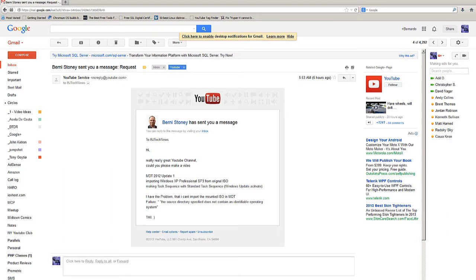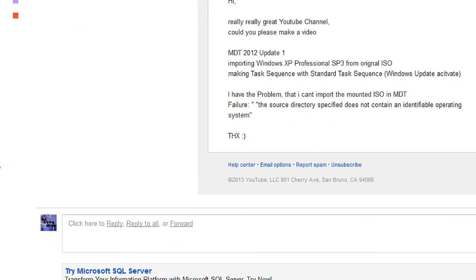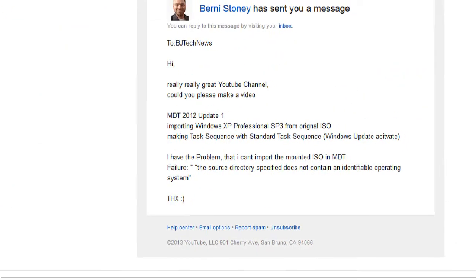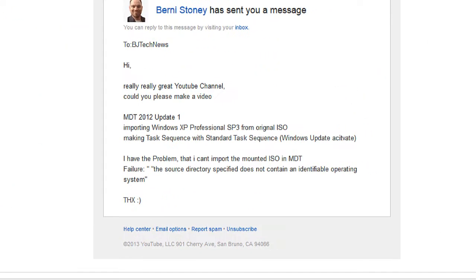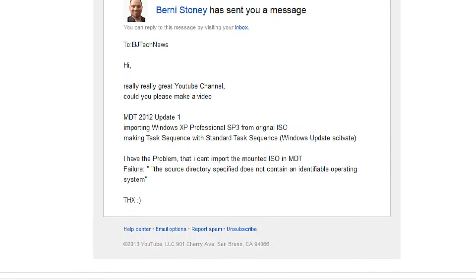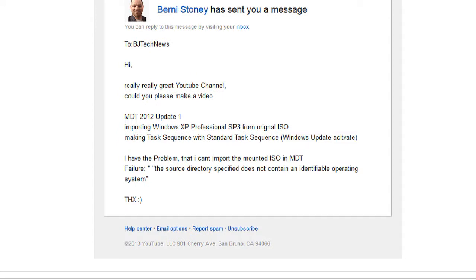The scenario is MDT 2012 Update 1, and he's trying to import Windows XP Professional Service Pack 3 from the original ISO. Bernie, why are you doing this? Windows XP is pretty soon going to be discontinued, but you probably have your own reasons for doing it.